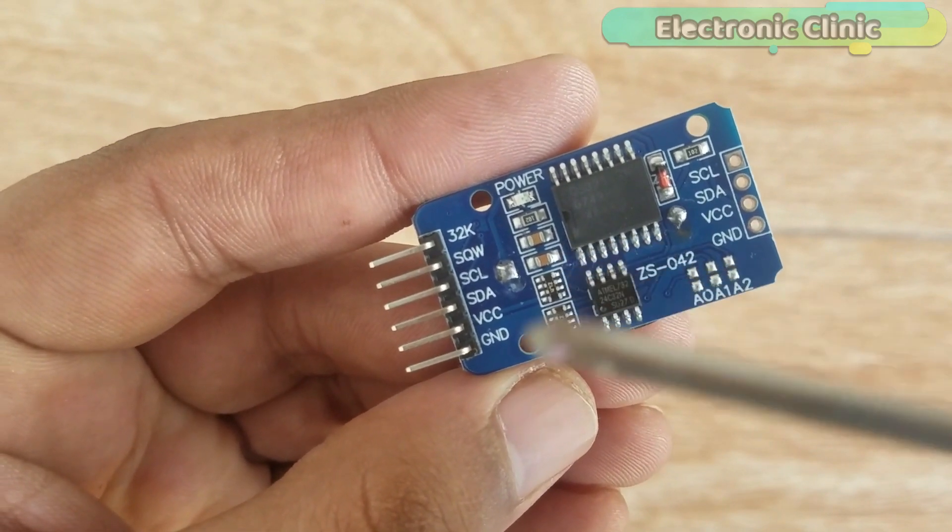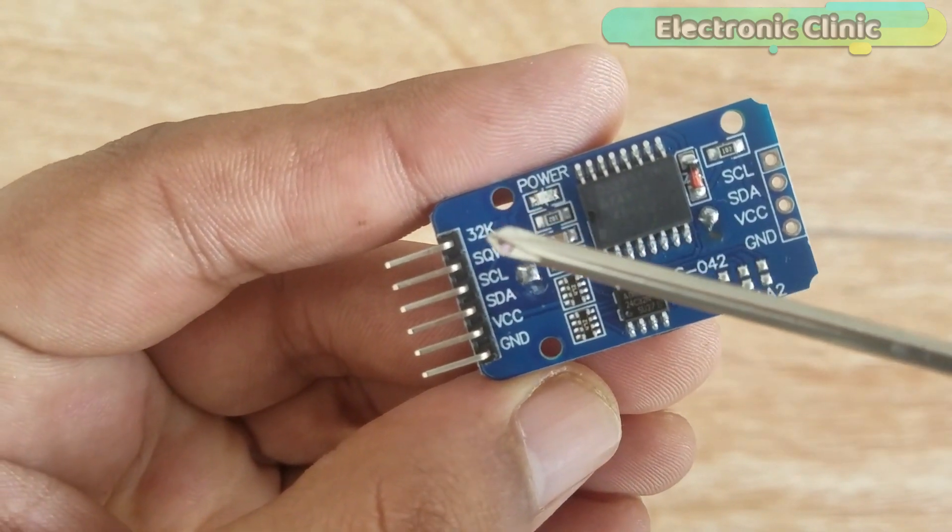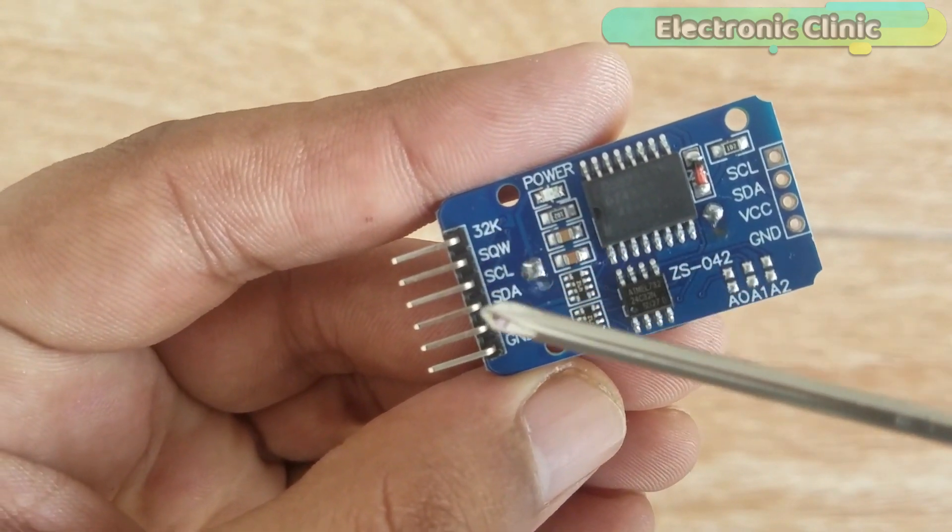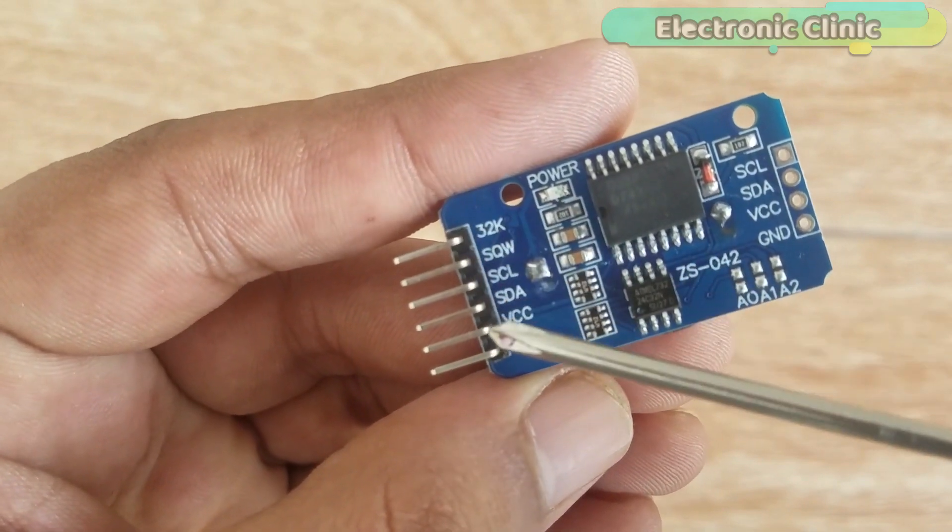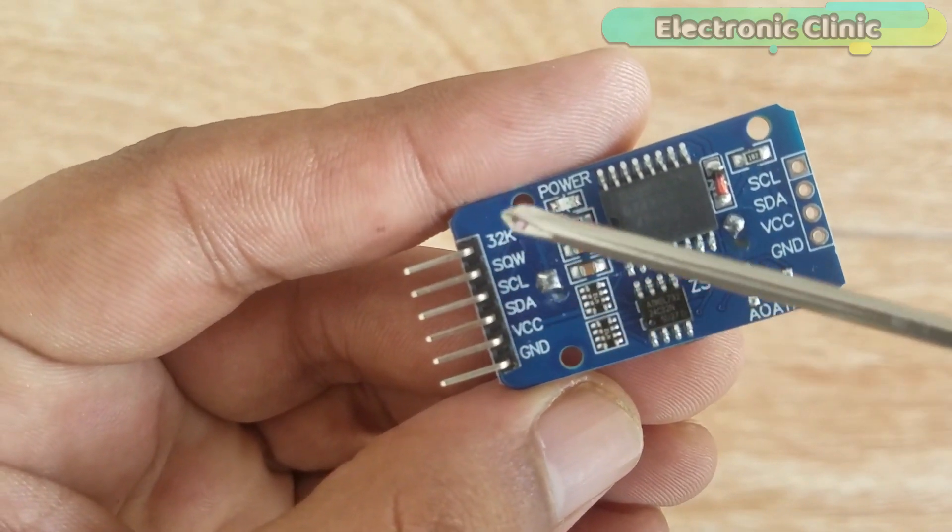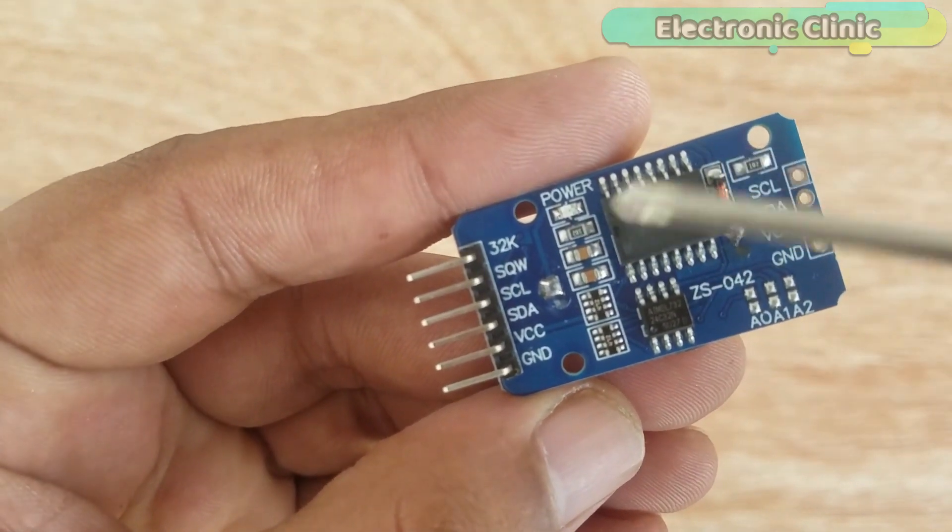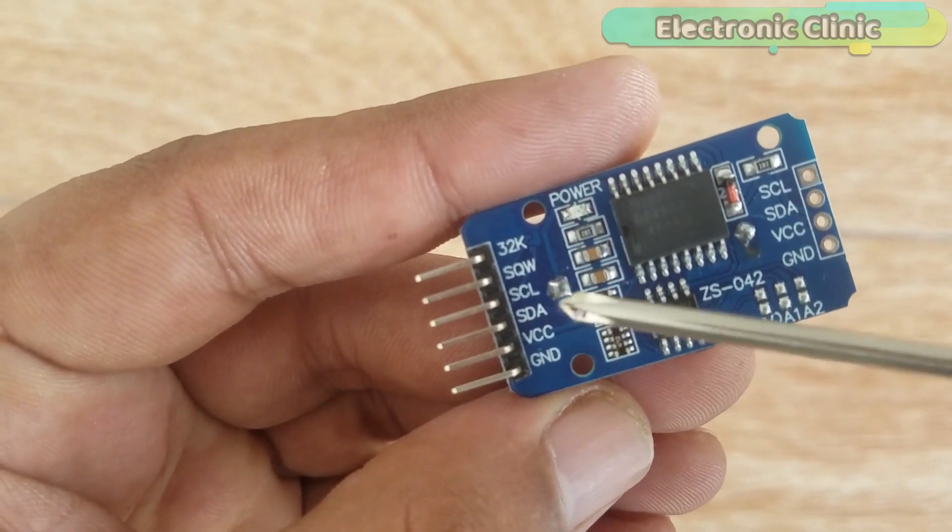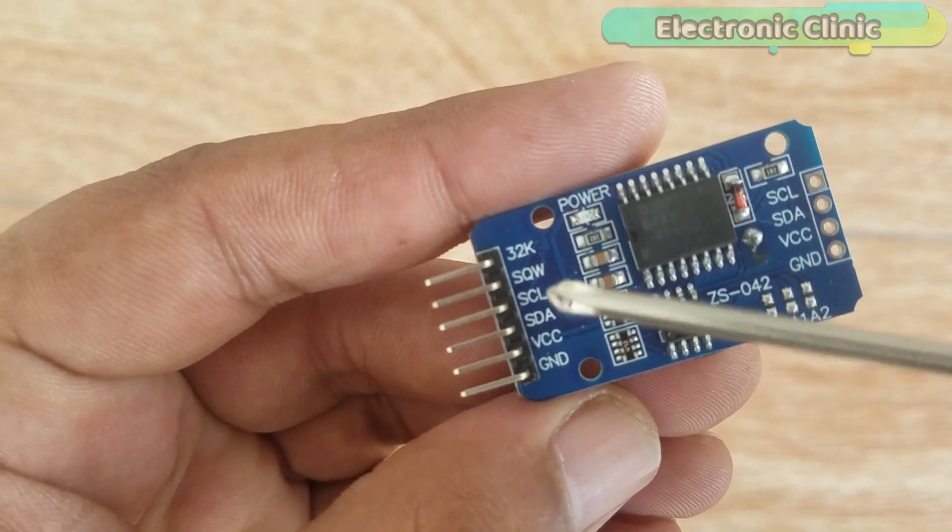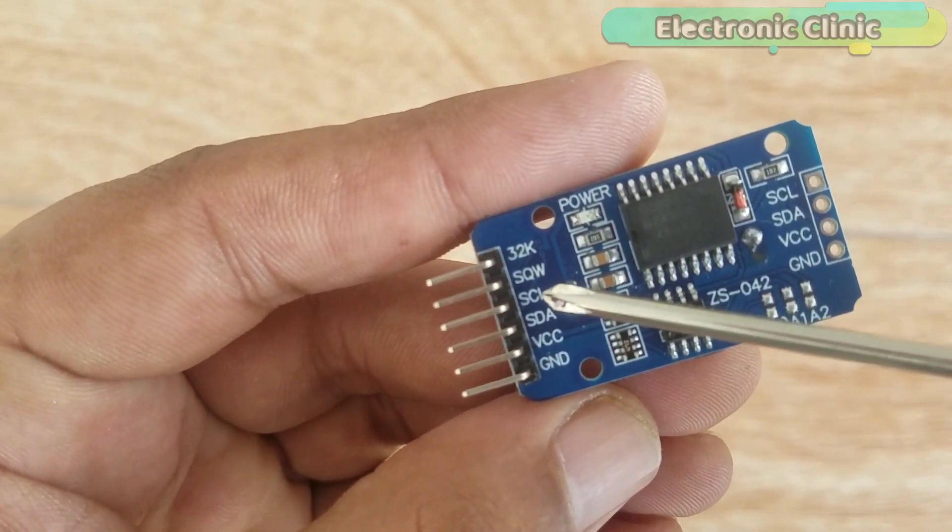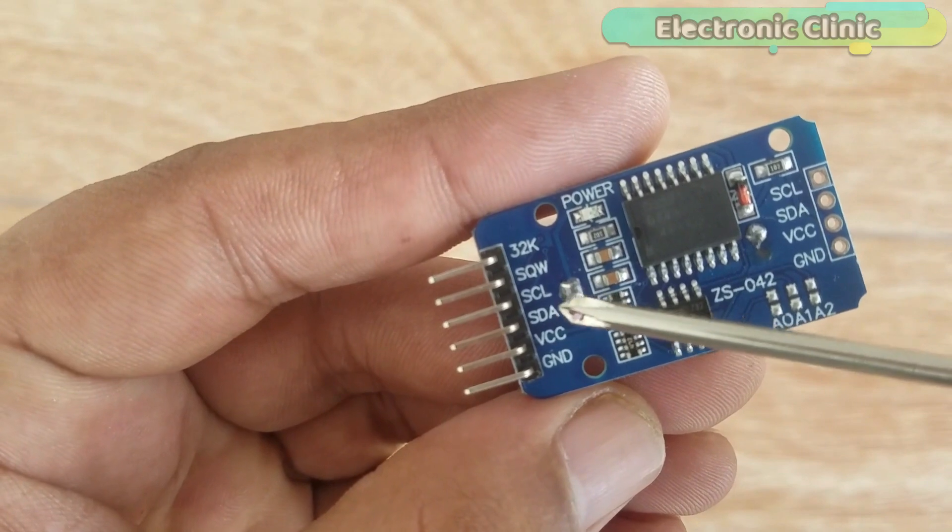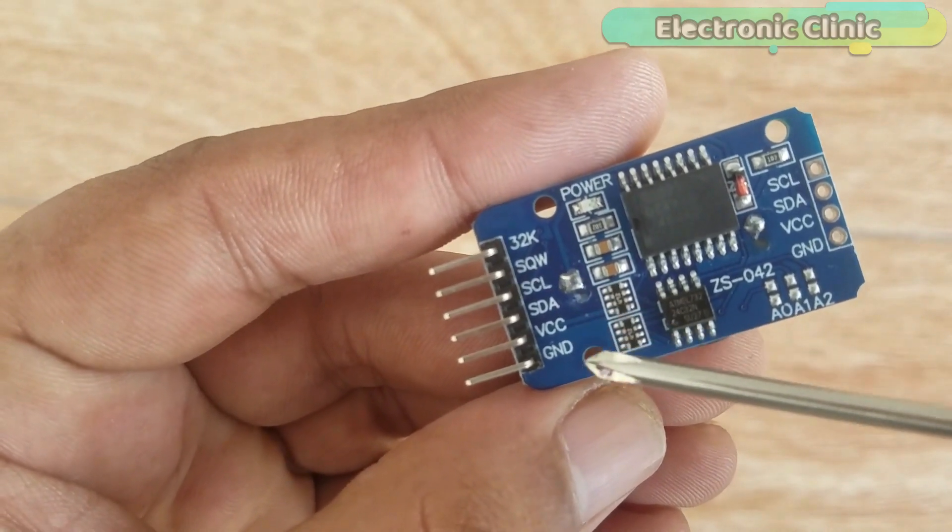As you can see clearly, the DS3231 module has a total of 6 pin headers and they are clearly labeled. Out of these 6 pins, we will be using only 4 pins which are SCL, SDA, VCC, and Ground.